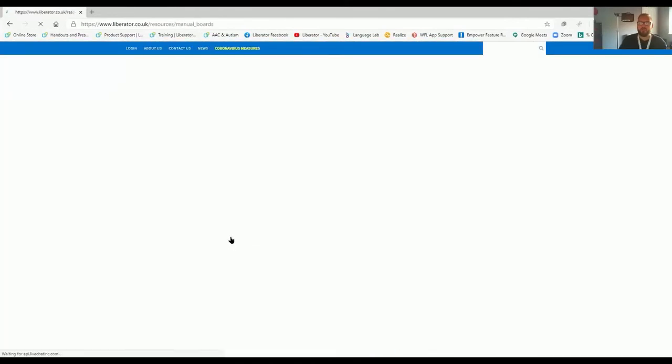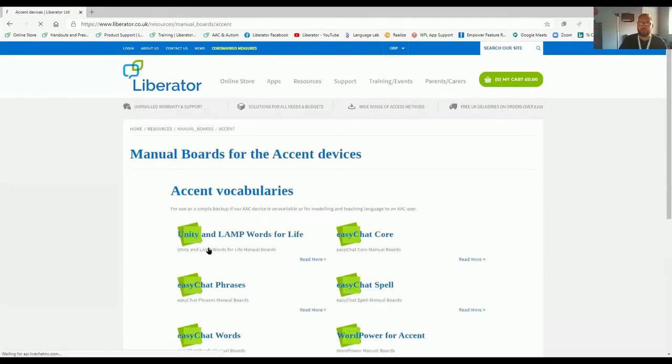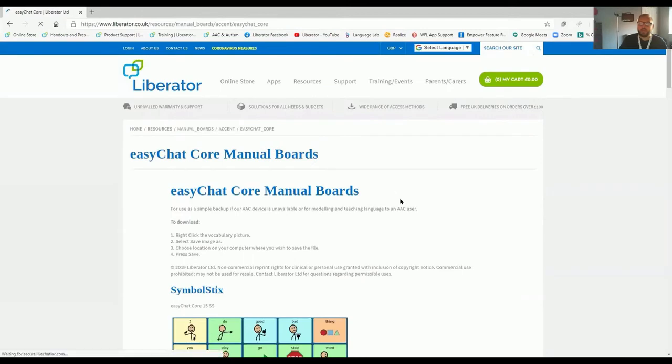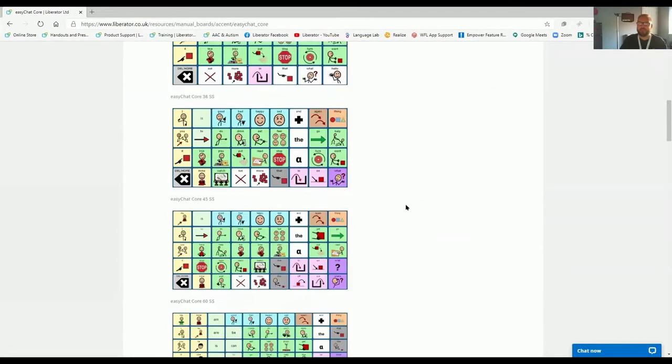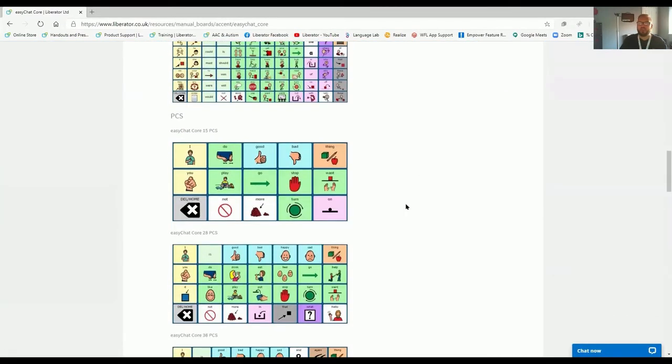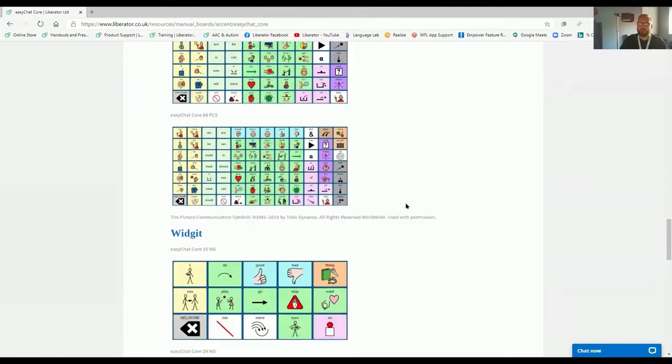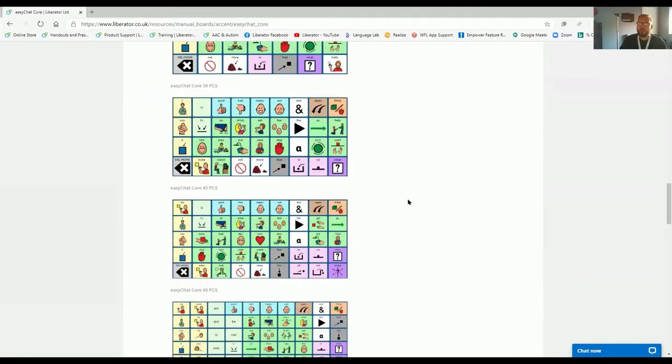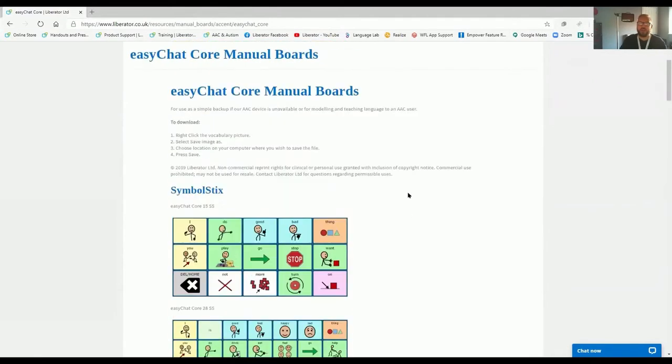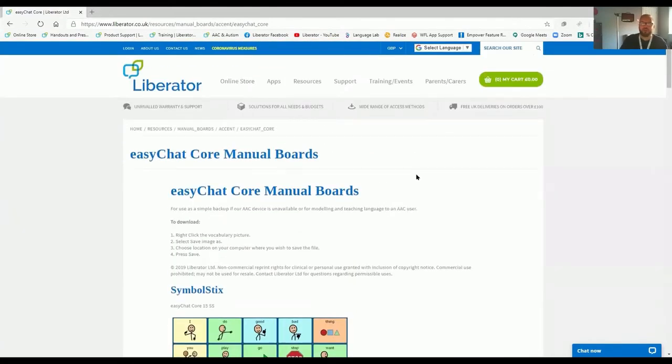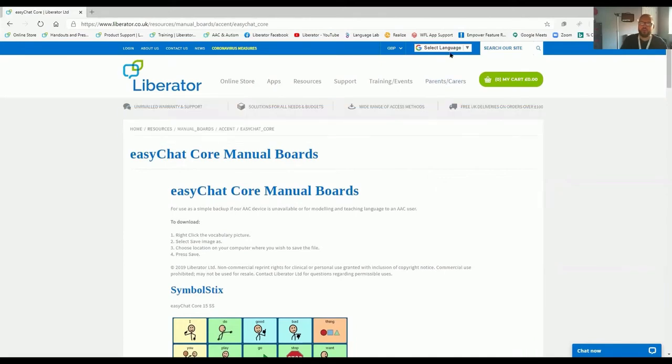Click on manual boards. Click on the device that you want to explore. Click on the vocabulary that you're using, and there are manual boards available in SymbolStix, Widget, and PCS Symbols, all free of charge to download. To explore the resources, and if you have any questions, contact us at Liberator on 01733 370 470.